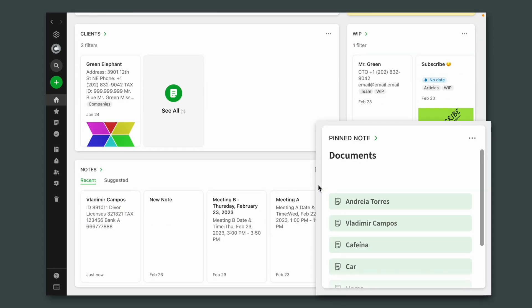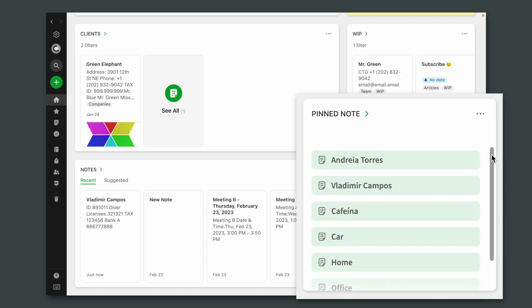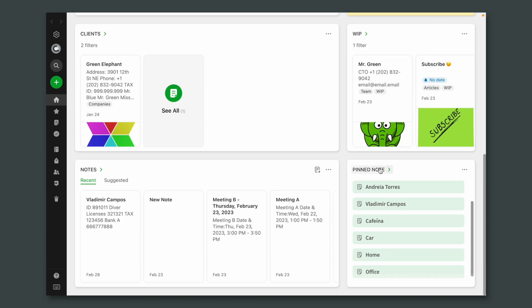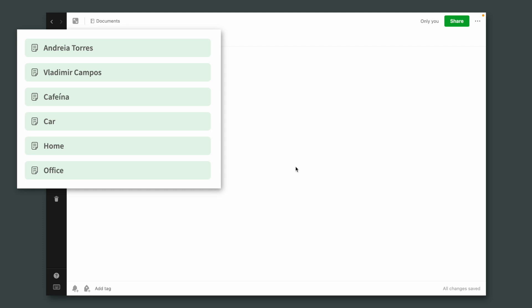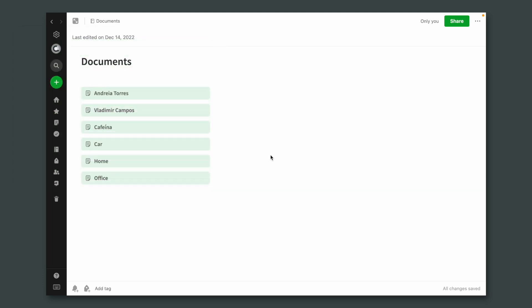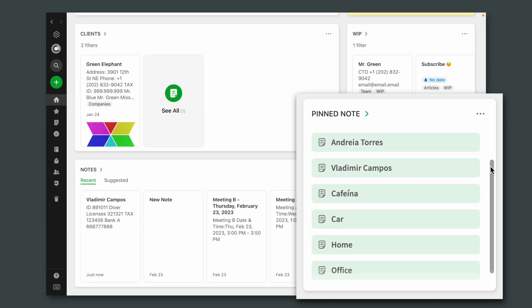What I have here now is a more friendly list in my PIN note. It is still a note, but this note now has links to other notes. So I have another note that is my wife's documents, one note for me, another note for my dog — his name is Caffeine, that's the word for Caffeine in Portuguese — my car, home, and office.